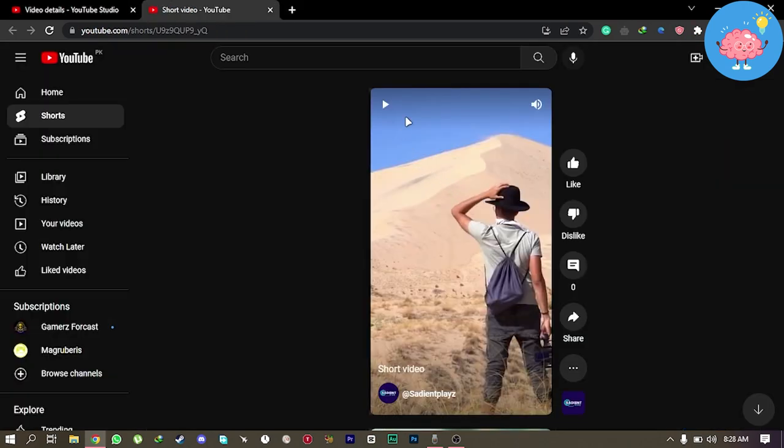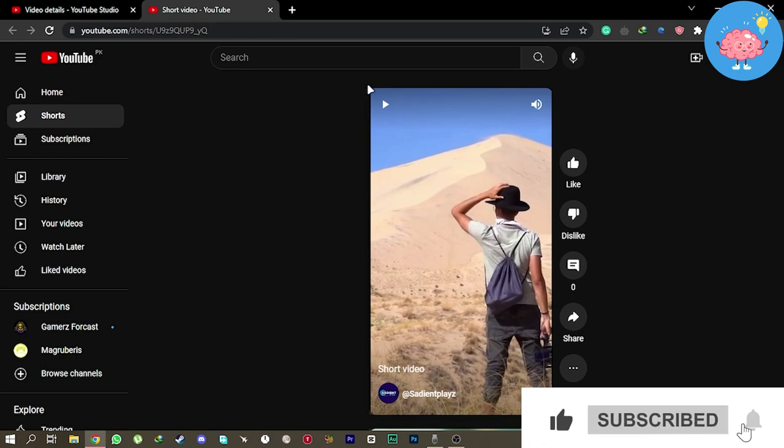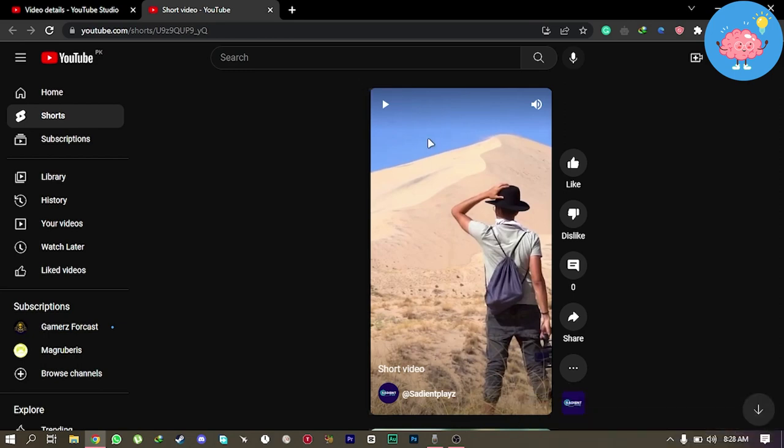And now as you can see, your short video has been published. So that's it for this video. Thanks for watching this video. Please like the video and subscribe to our channel for more useful videos like this. Thank you.